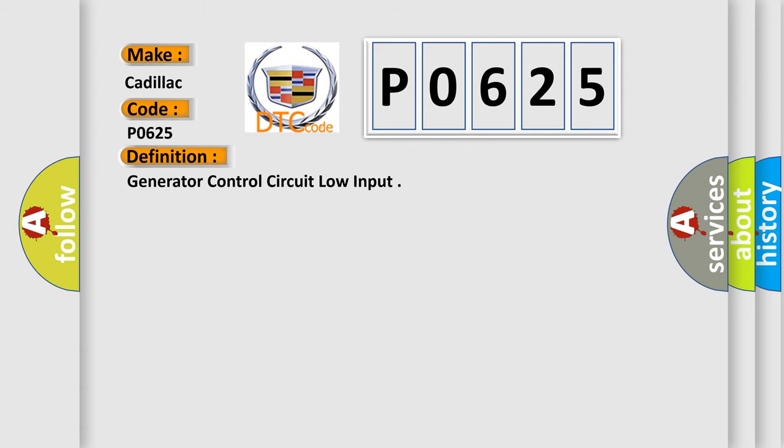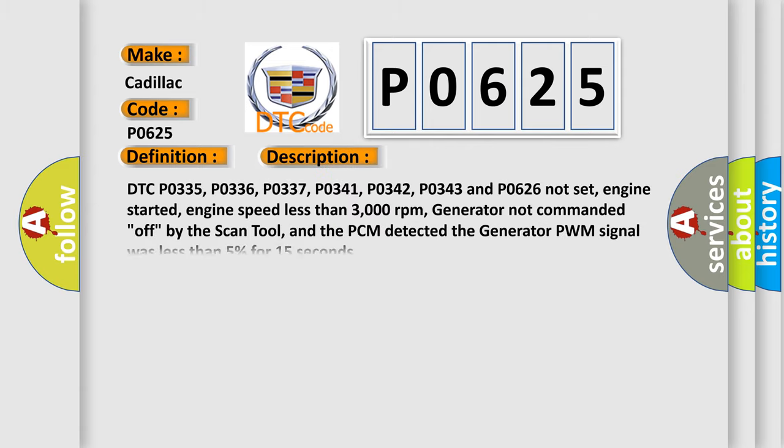And now this is a short description of this DTC code. DTC P0335, P0336, P0337, P0341, P0342, P0343 and P0626 not set,